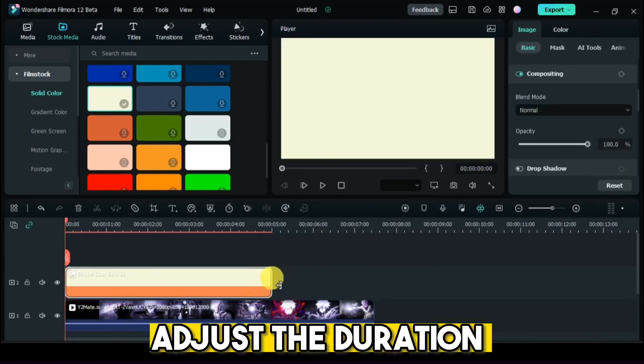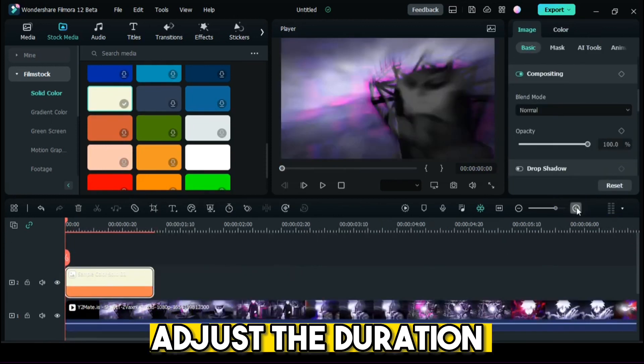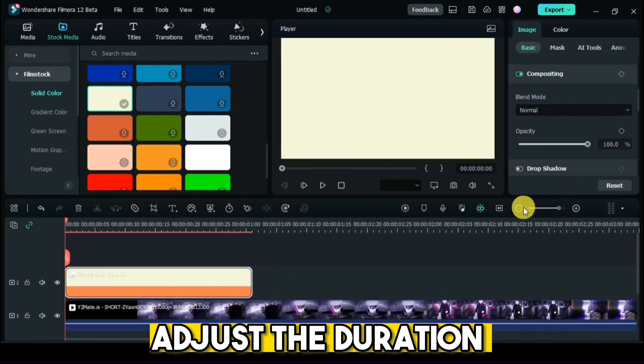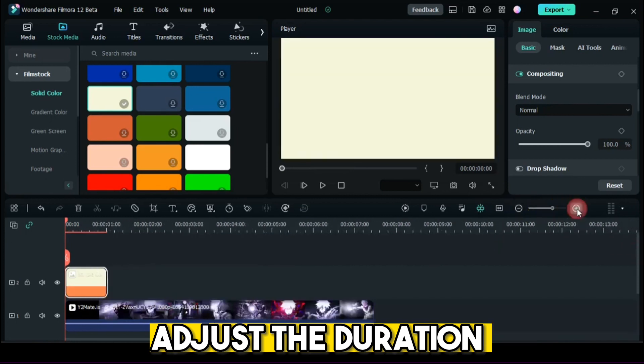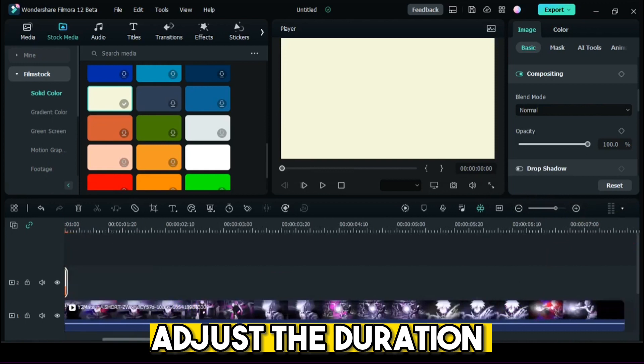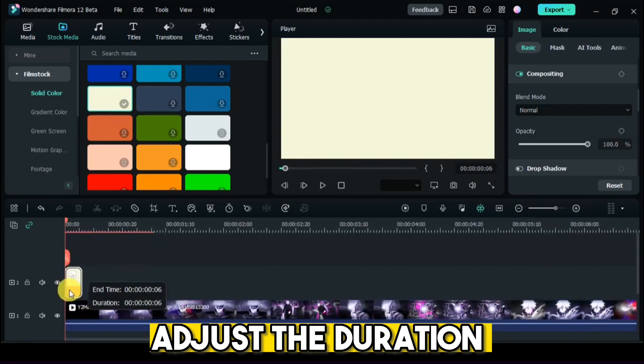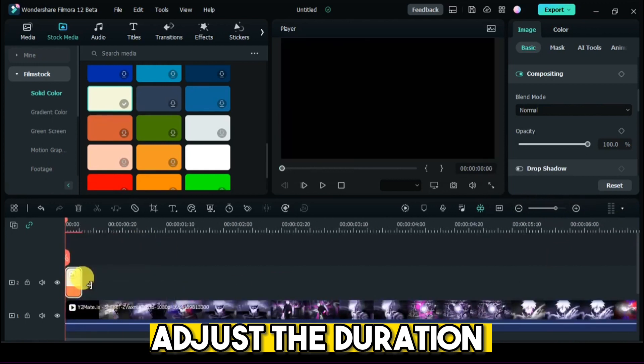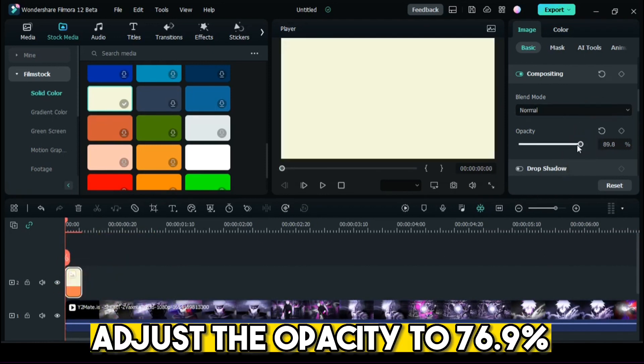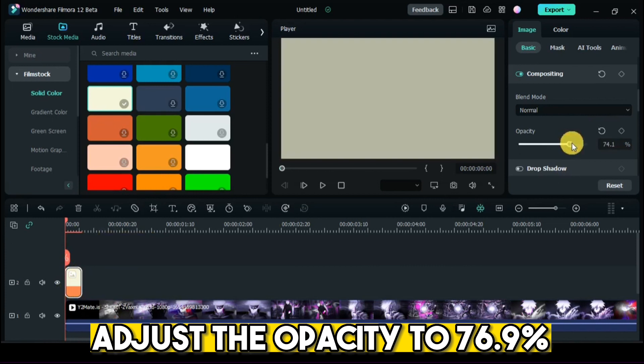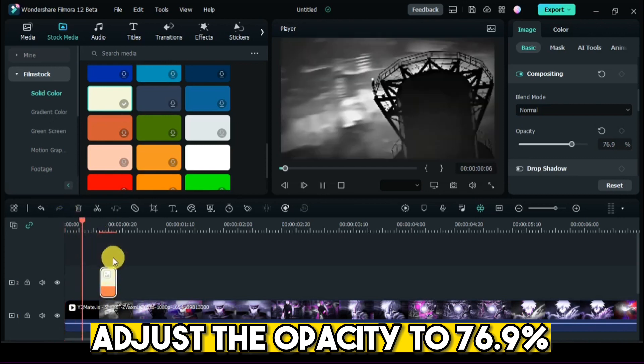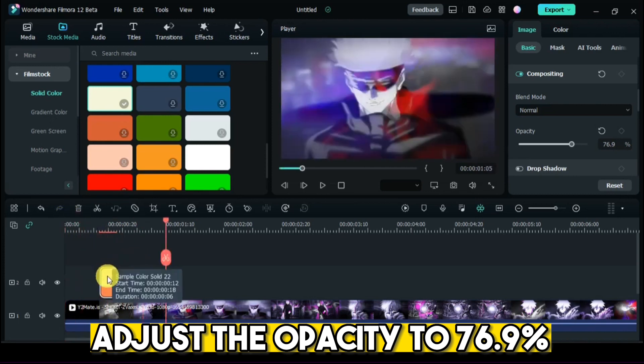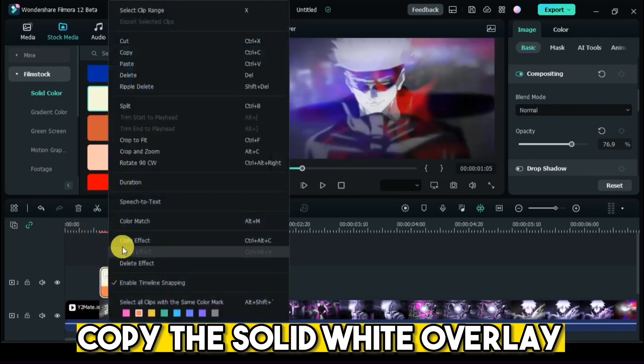Adjust the duration. Adjust the opacity to 76.9%. Copy the solid white overlay.